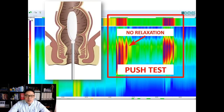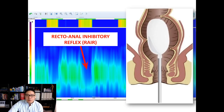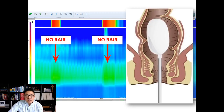This is an example of a rectal anal inhibitory reflex. When the rectum senses the balloon being inflated — visible in the upper bar — the internal part of the sphincter, the upper part, relaxes. When we don't see that relaxation, as is the case here, we worry about Hirschsprung's disease. If a rectal biopsy shows there is no Hirschsprung's disease, then we make the diagnosis of internal anal sphincter achalasia.